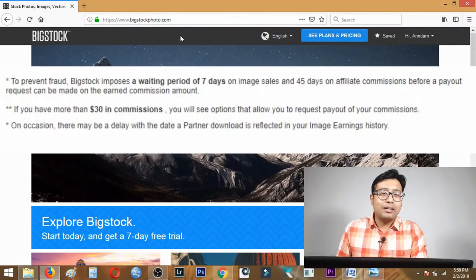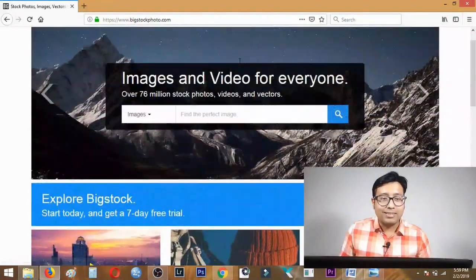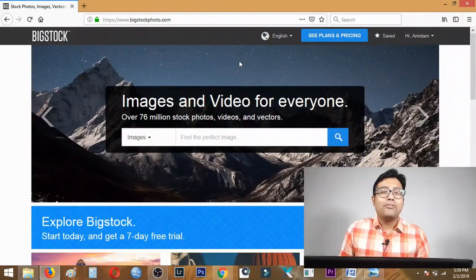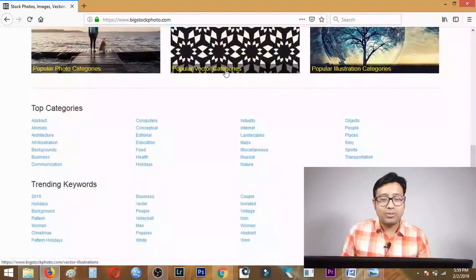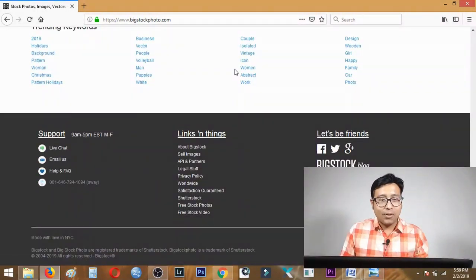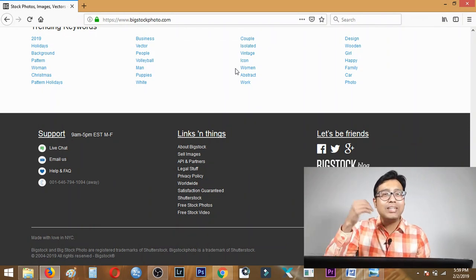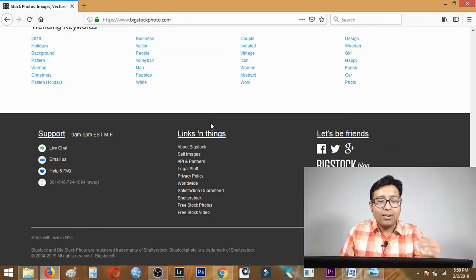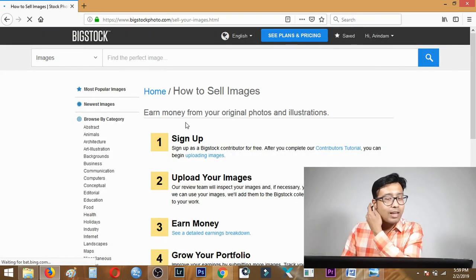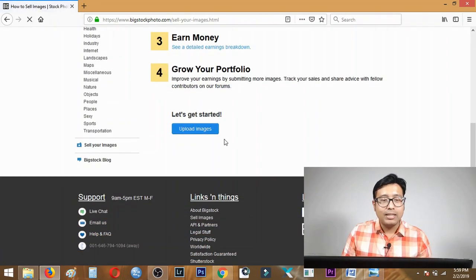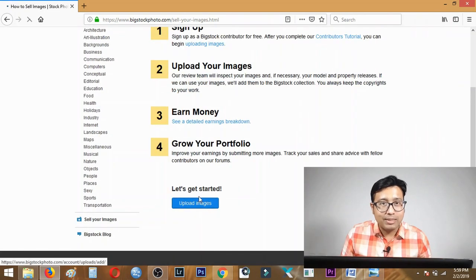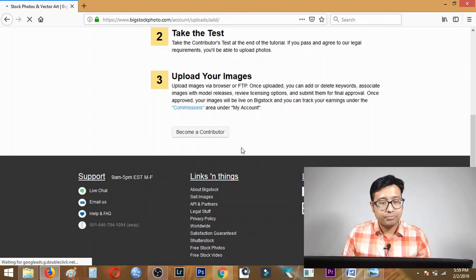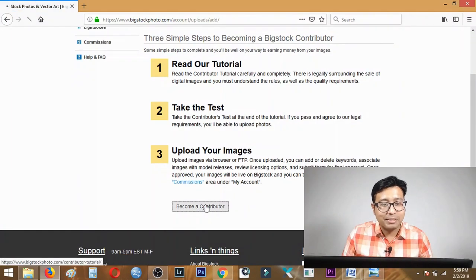This page is for buyers but we are here to sell. We need to sell our images to earn from stock photography. After you sign up using your email, scroll all the way down and click on sell images, then click upload images at the bottom and then click become a contributor.